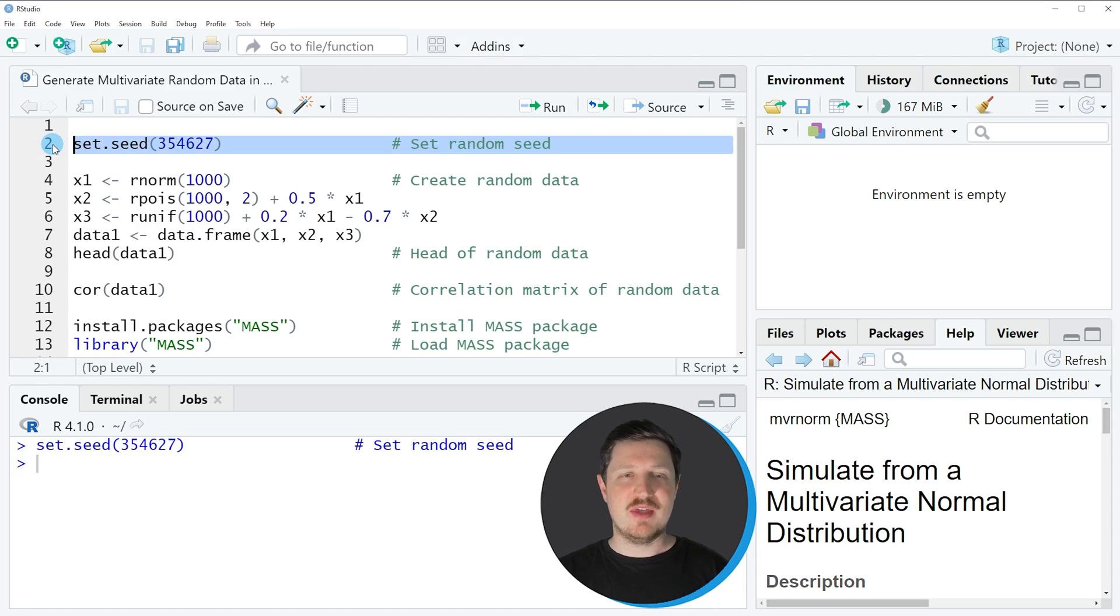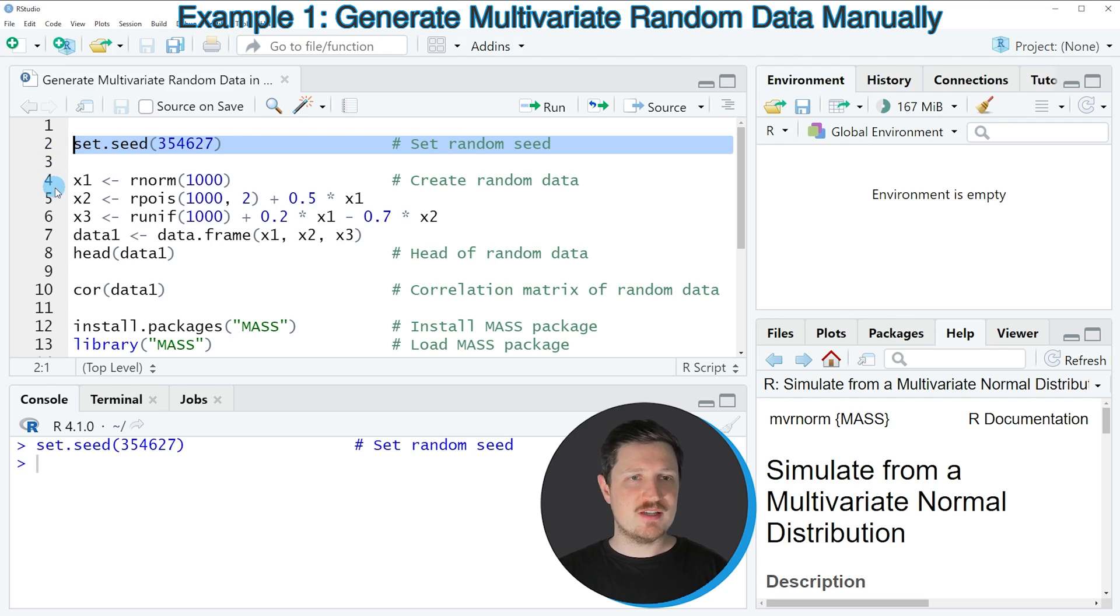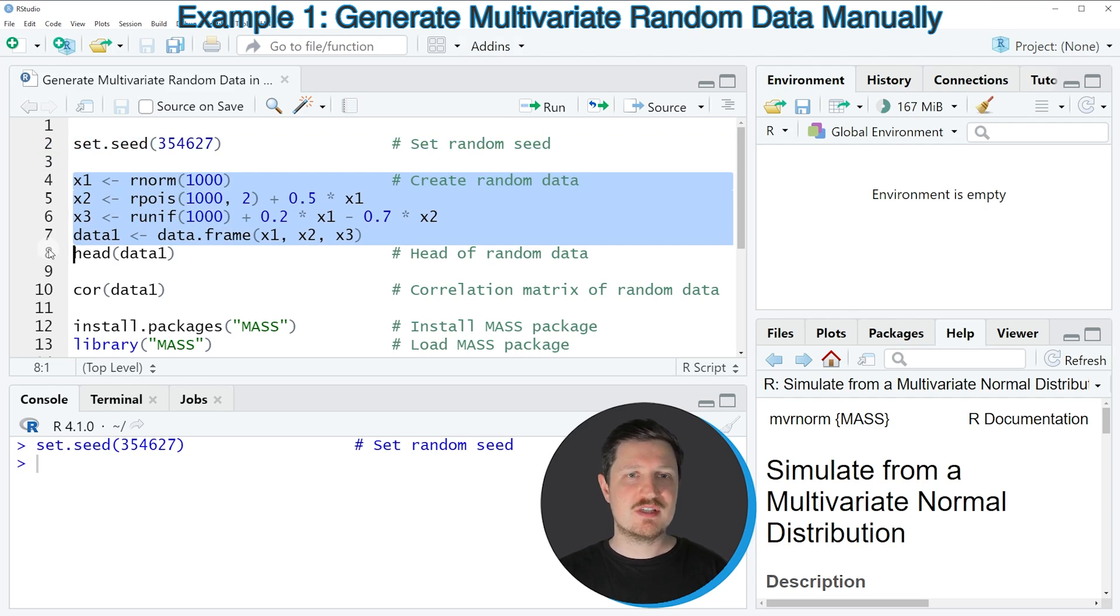In the first example of this tutorial, I want to show you how to generate multivariate random data manually. We can do that as you can see in lines 4 to 7 of the code.